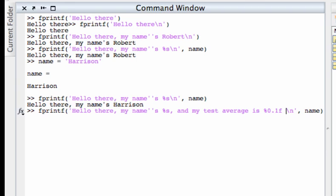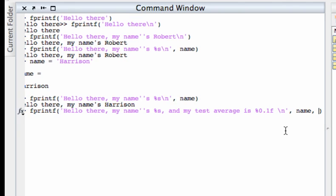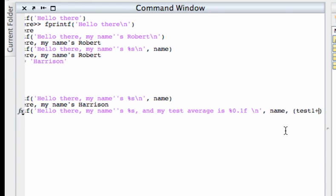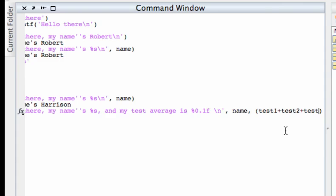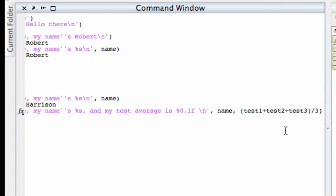And now what I need to do is create, I have one variable here that's going to go into the first blank that I create. The second blank that I created with this command here I need to enter in the other variable. Actually I don't have a variable for this. I'm going to just have MATLAB calculate it. Test two, test three, all divided by three.